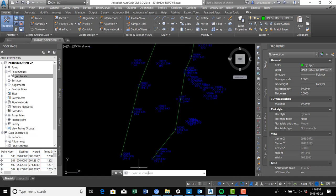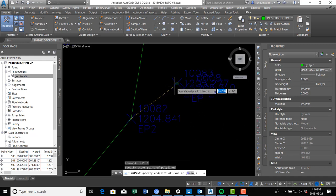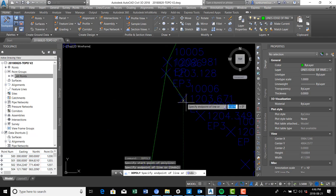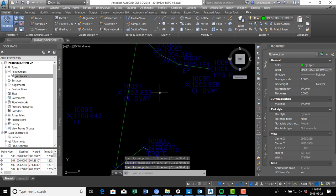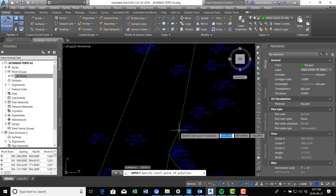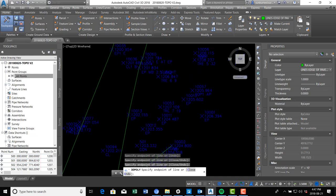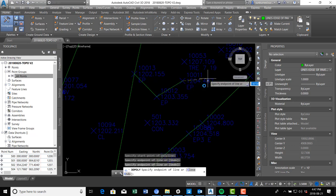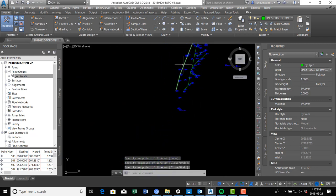Now I do have some more edge of pavement shots where I've got some driveways, so we're going to put those in. We'll run that same command again — 3D poly — staying on the edge of pavement layer, and we'll connect these dots for the driveway aprons. You can kind of see the shape of the driveway as it comes onto the road. Then there's the same thing here — another driveway apron that kind of comes up at an angle into the property we're working on.